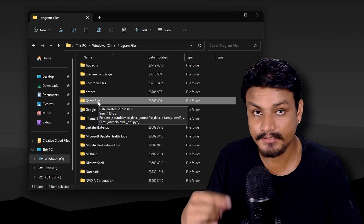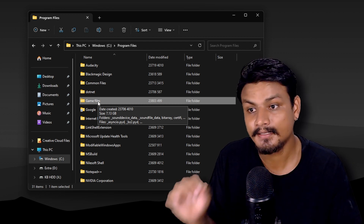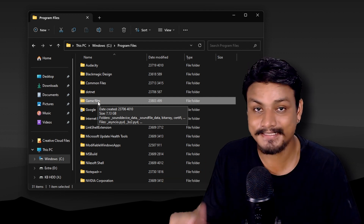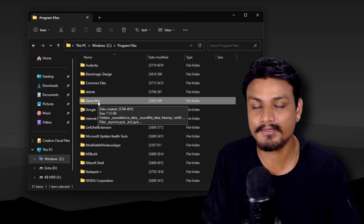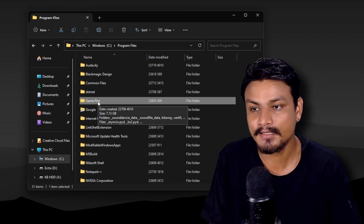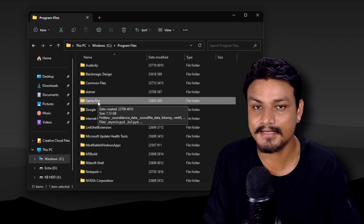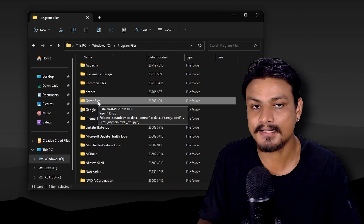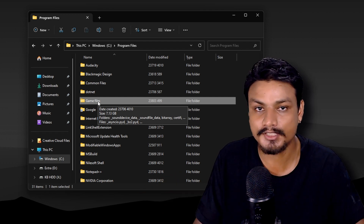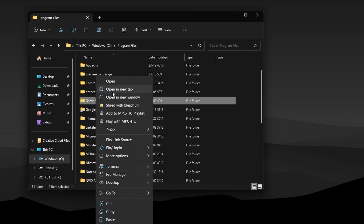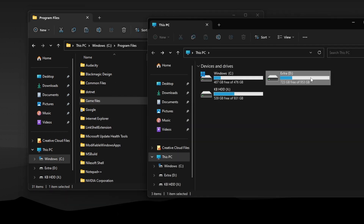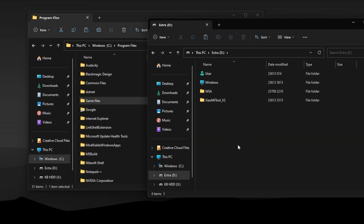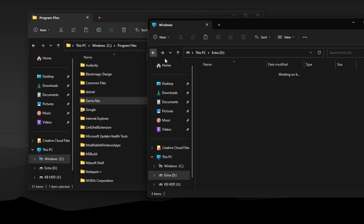If this is a game file and you move it to a different drive, the game will not work. But if we use a symbolic link, the game's files will stay on the other drive, but a shortcut is created so the operating system thinks the game file is still there and the game will function as usual.